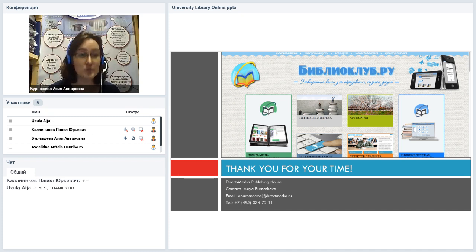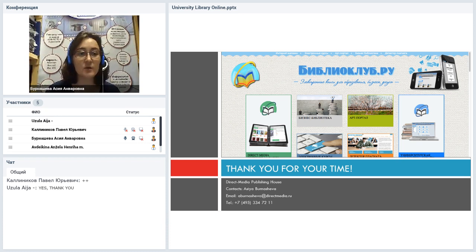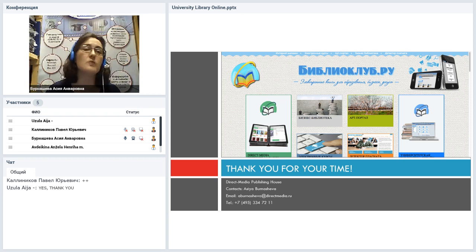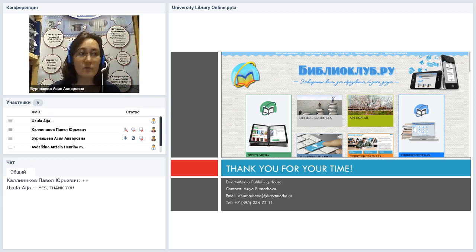Well, that was my short presentation for you about the electronic library system. If you have any questions, please ask me. You can type your questions in the chat box. You are having a trial access to University Library Online now. Maybe you have tried the search options, maybe you have tried to copy books, to download something. If you had any problems with it, just tell me.